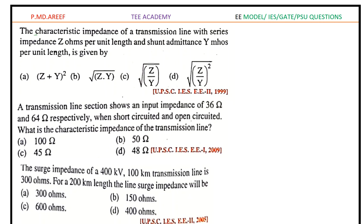Welcome to T-Academy. In this video we will discuss the important topic of a power system — that is surge impedance — which is very important for all computer exams, with at least one question expected from this topic. Please subscribe to my channel and share with your friends. After watching this video you will know the difference between characteristic impedance and surge impedance, and be able to solve the three questions on screen.